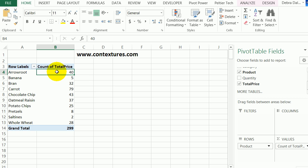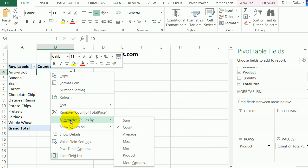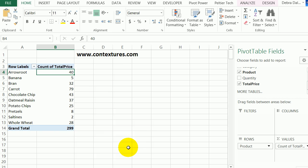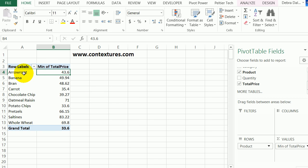To change this from count, I'm going to right-click, select Summarize Values By, Min. That gives me the lowest total price that product was sold for.